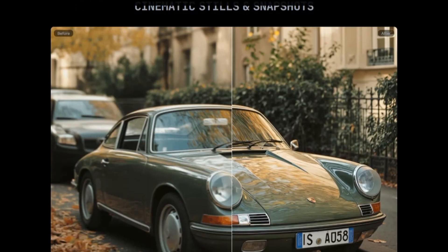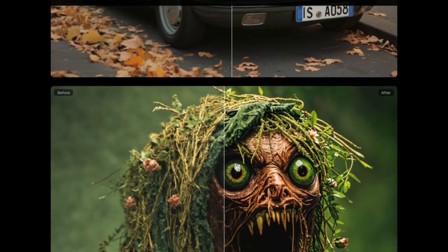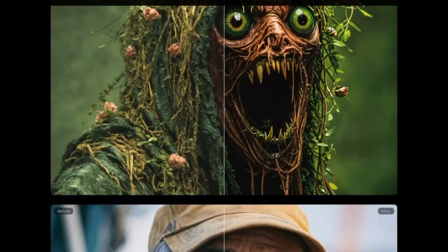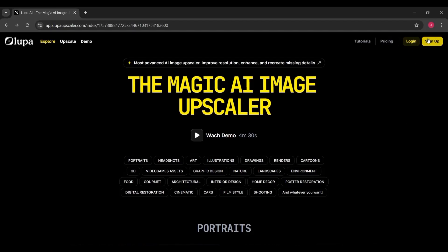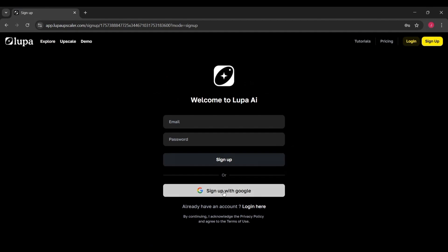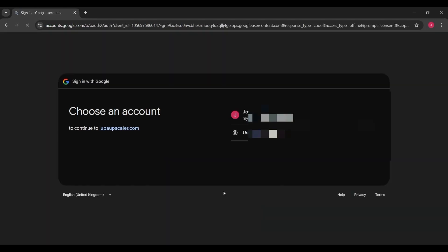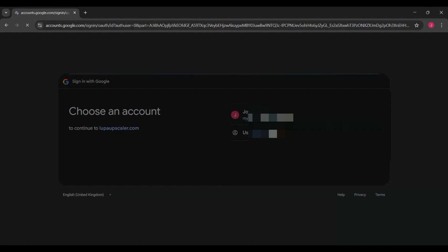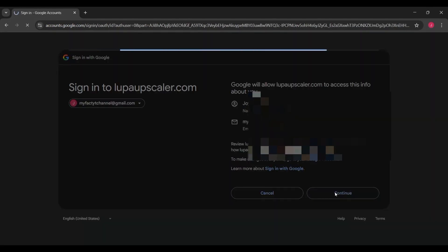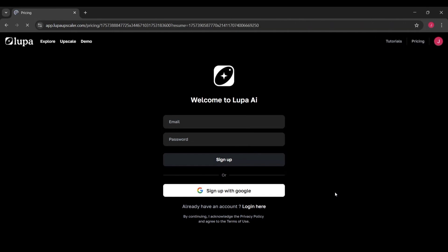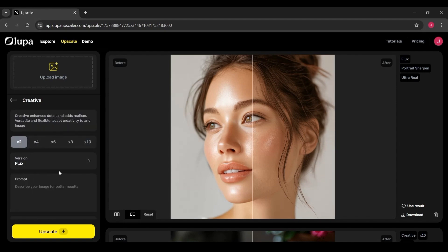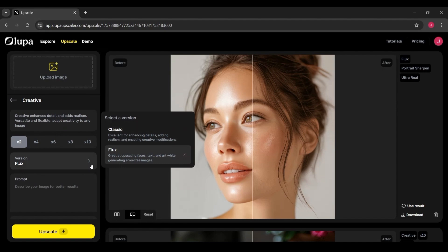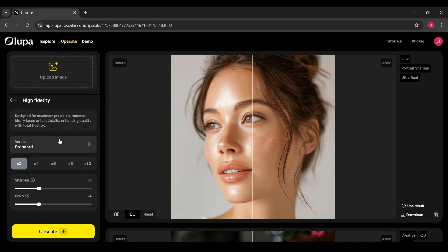But here's the other side of the coin. Sometimes faces can look a little too clean, almost airbrushed. If you're working with a vintage photo and you want to keep the original texture, you might find that Lupa polishes it a bit more than you'd like. Another issue is with materials in things like interior design shots — wood, fabric, and other textures can sometimes look a little inconsistent, as if the AI couldn't quite decide how to render them. And then there's the practical side: a few users online have mentioned issues with billing and support, particularly when trying to cancel subscriptions. So if you're thinking of going beyond the free trial, just make sure you're comfortable with that.